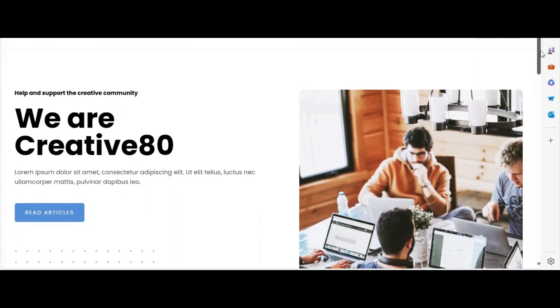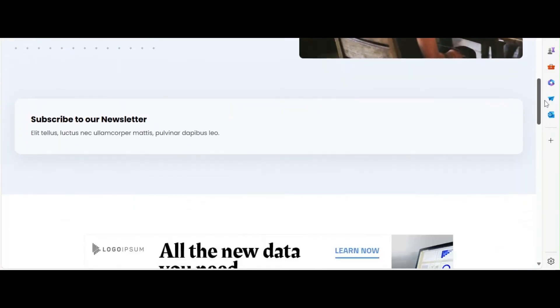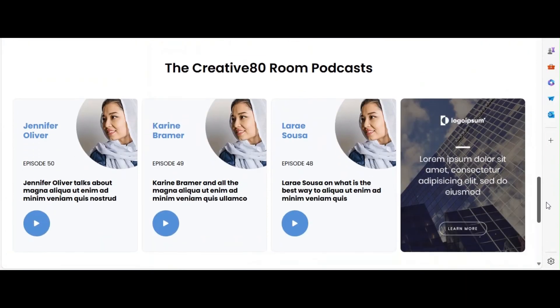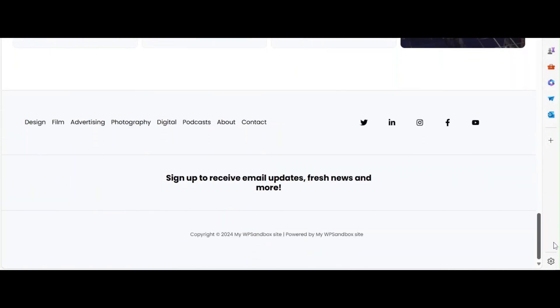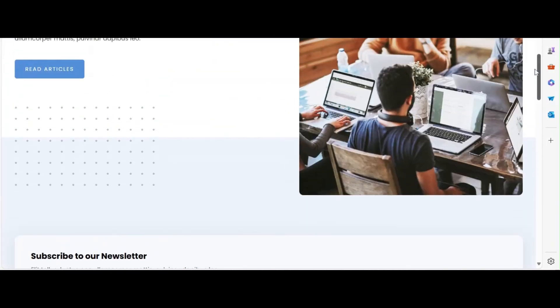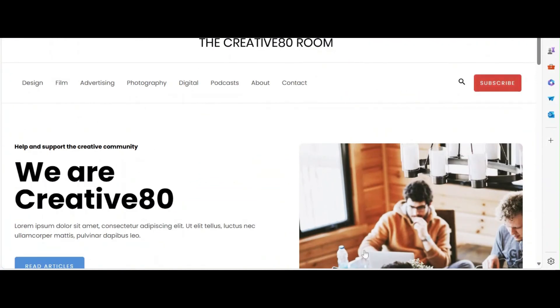That's it. You've successfully created a professional blog layout using the Astra theme and free Elementor. Your blog is now ready to impress your readers.